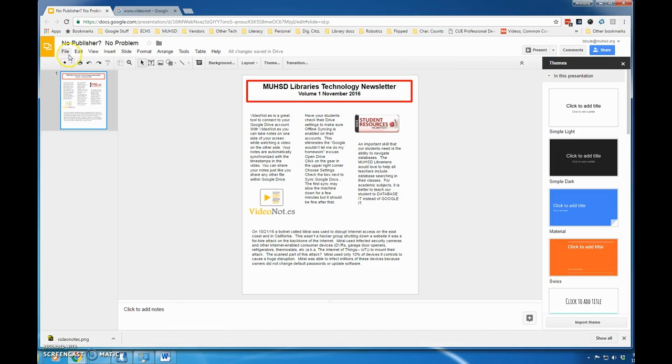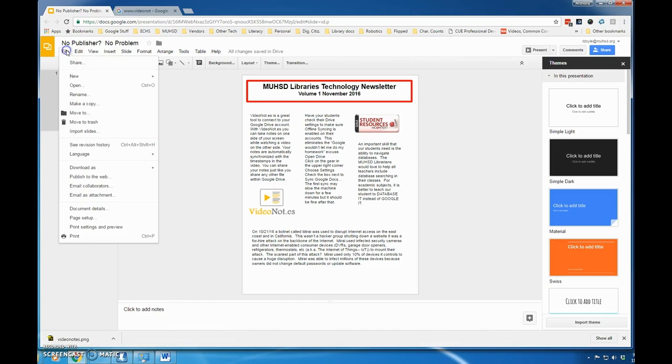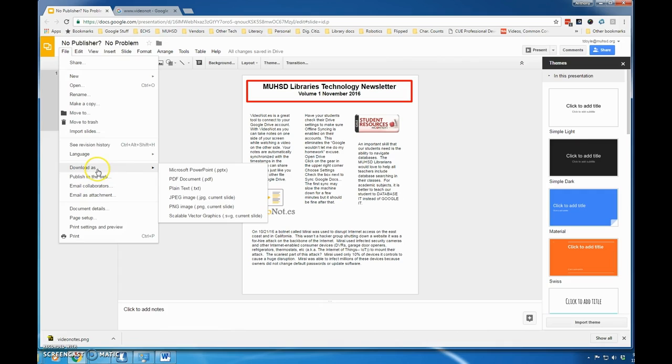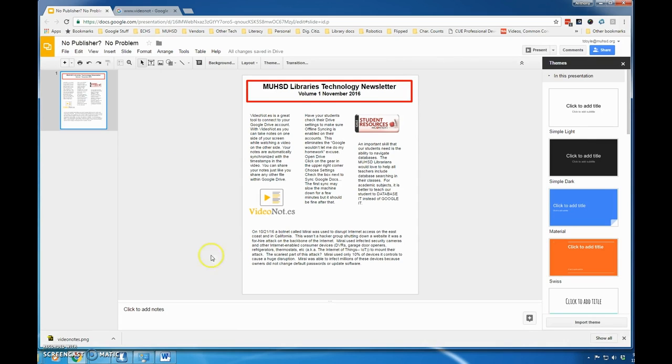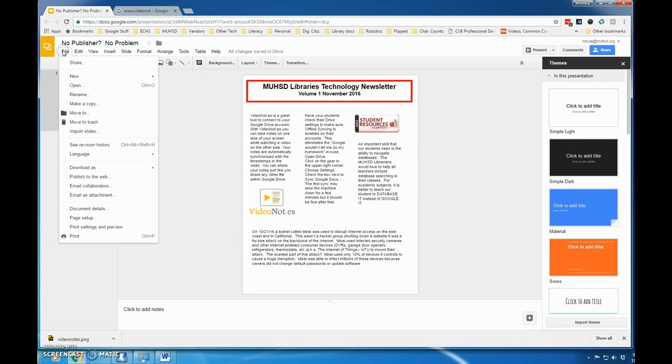I can leave it as a presentation and just present it like that, or if I want to send it to people, I can go to Download As PDF. That way I know that everyone who receives it, no matter what kind of computer they're on, will be able to view the document.